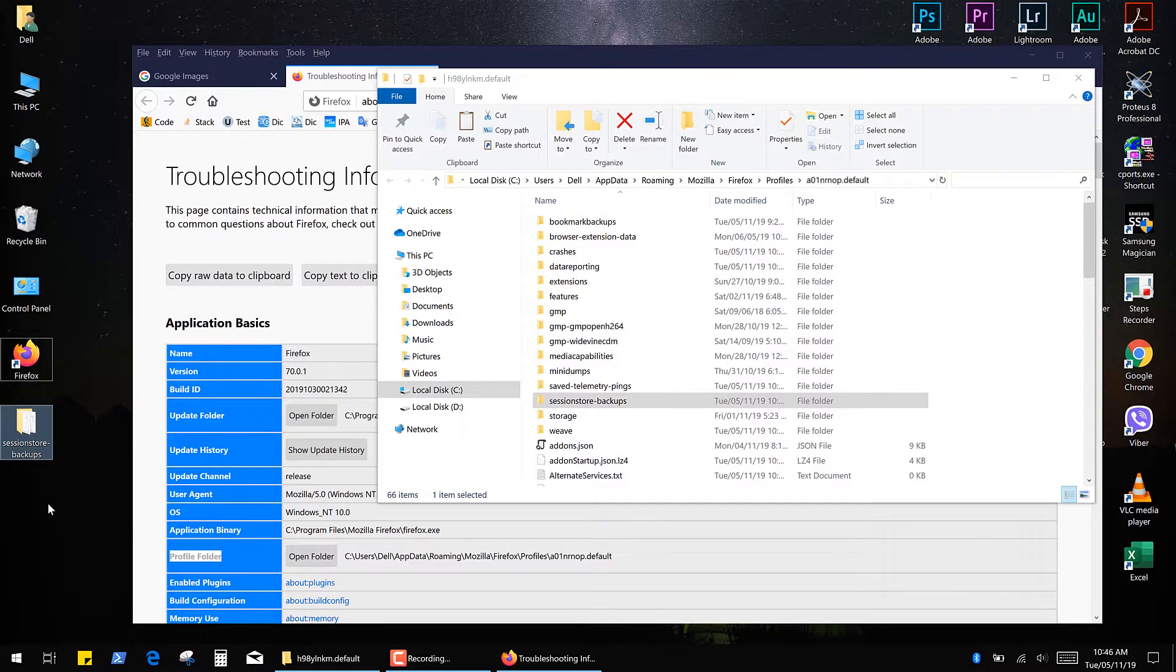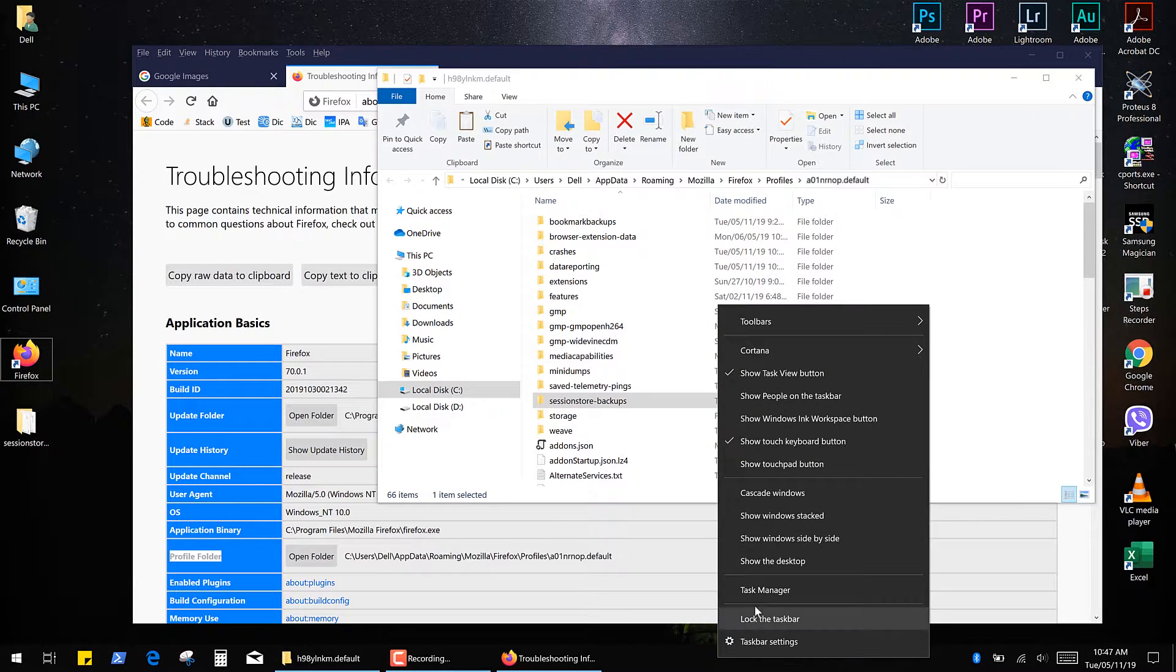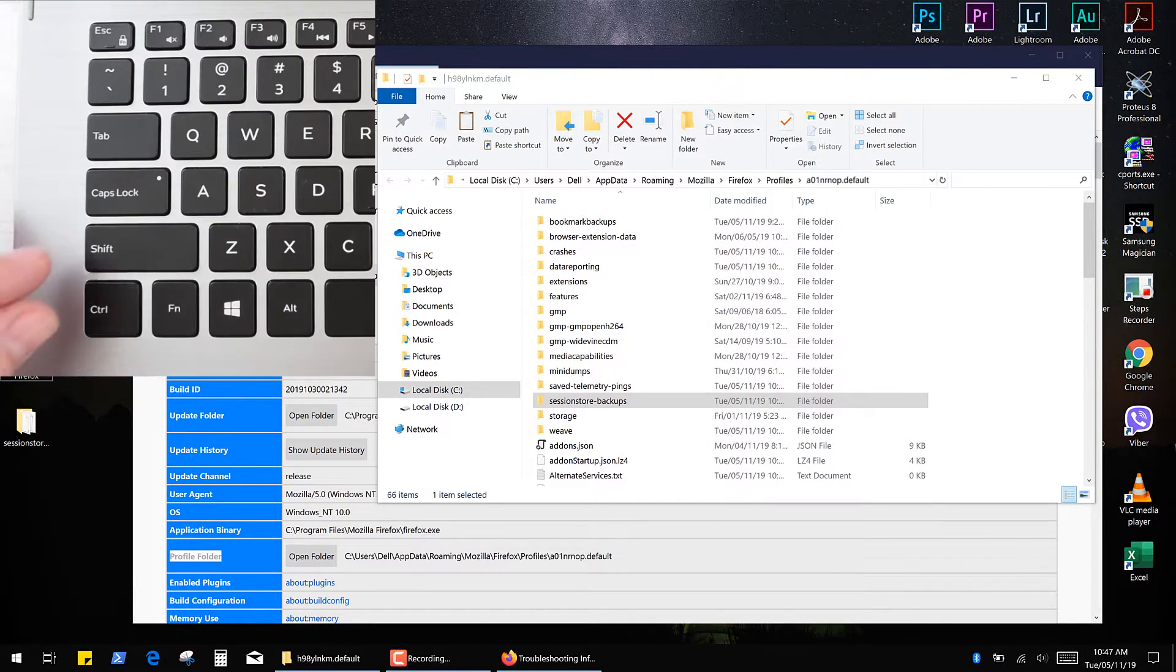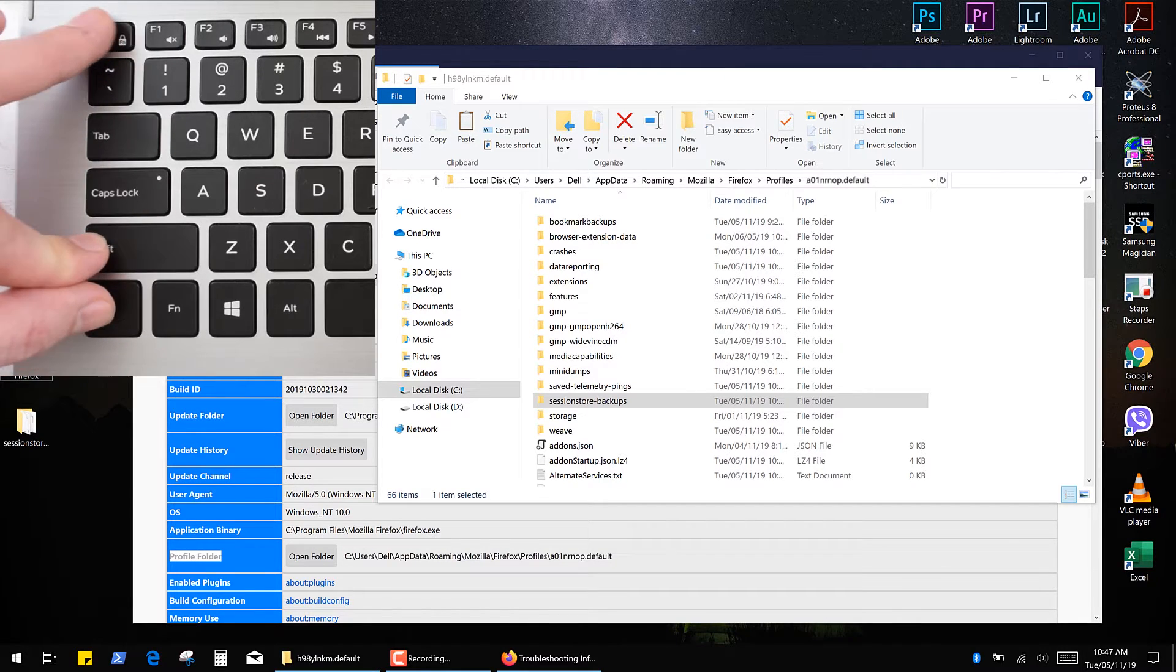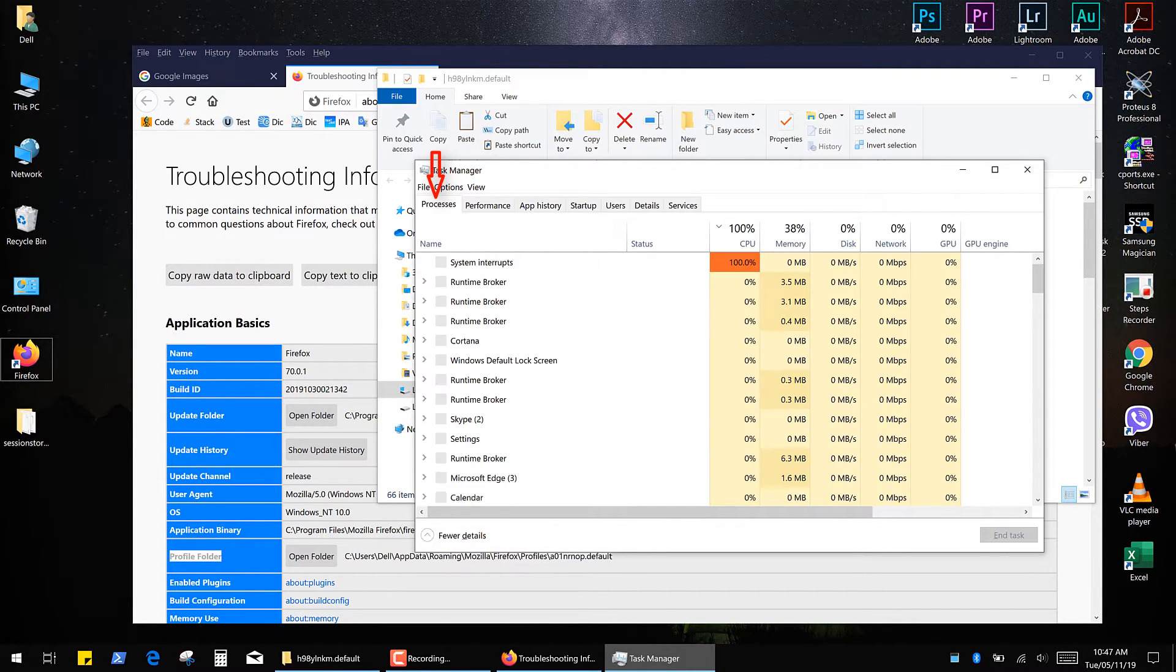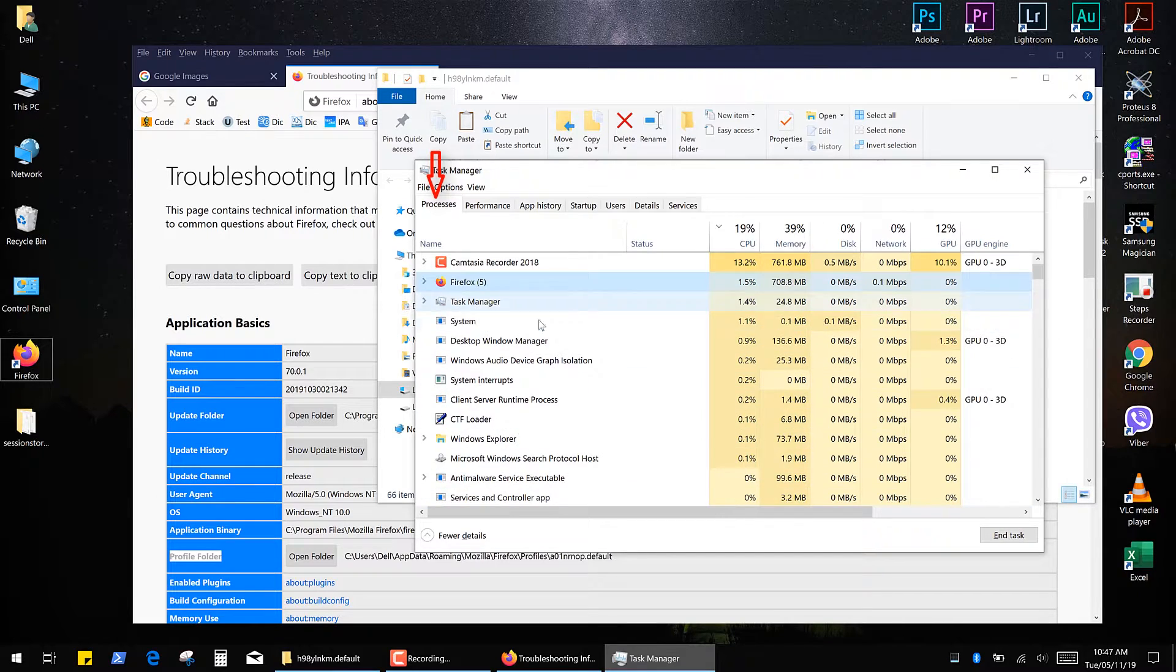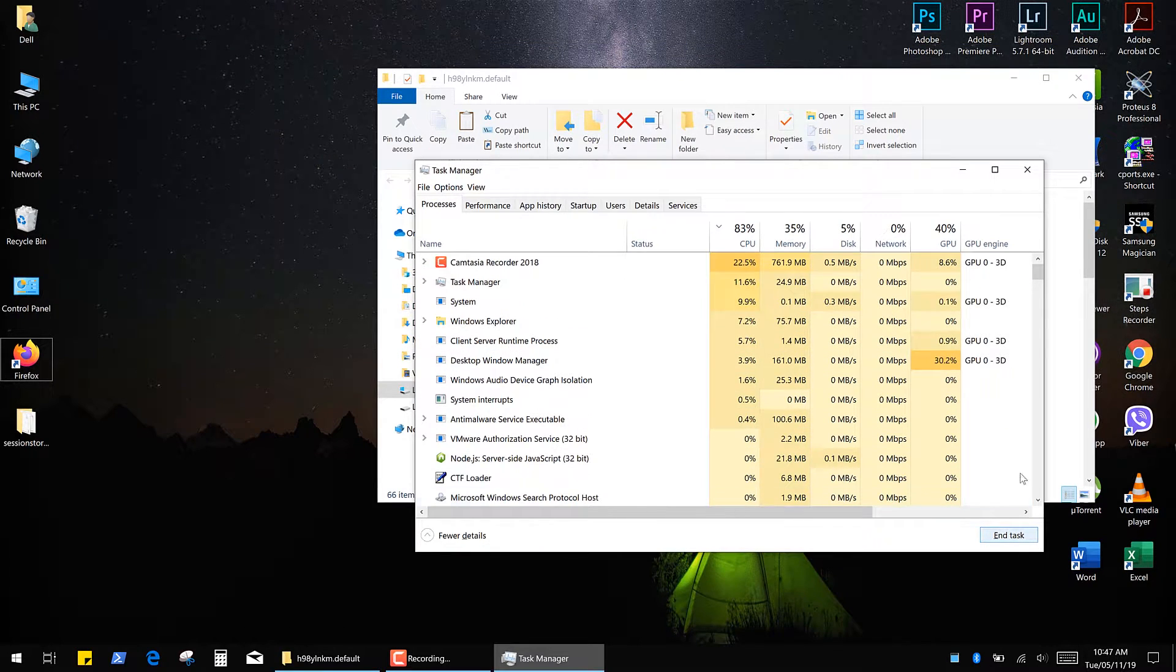Next we need to close the Firefox via Task Manager. Right-click the taskbar and select Task Manager. Or you can simply press and hold the Shift and Ctrl keys and then press the Escape key. In the Processes tab select Firefox and click End Task.